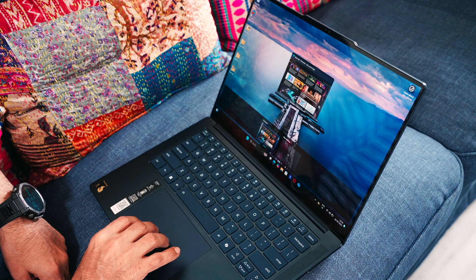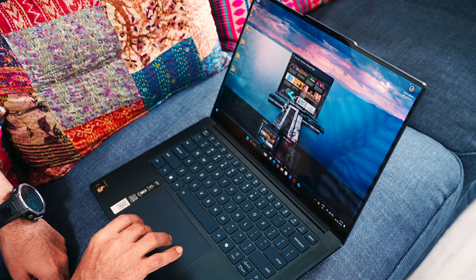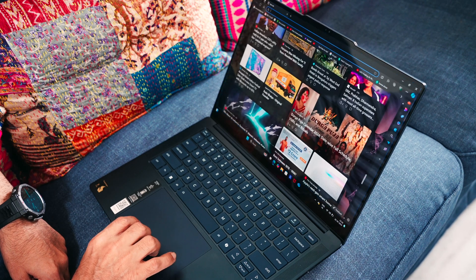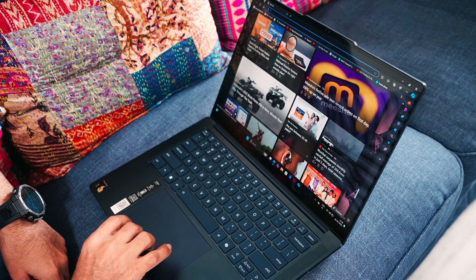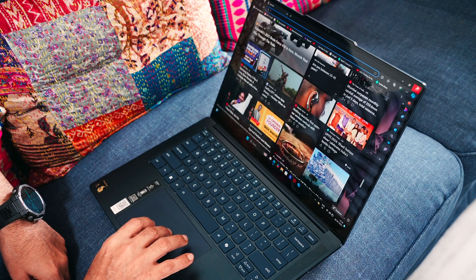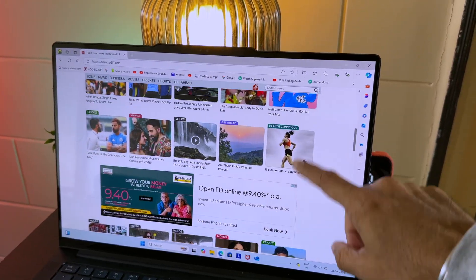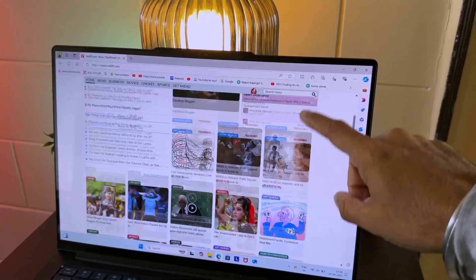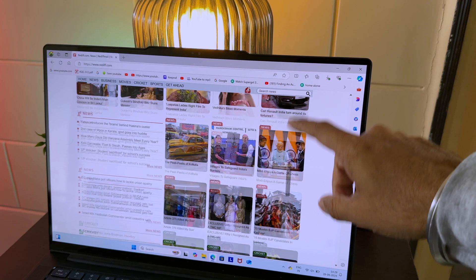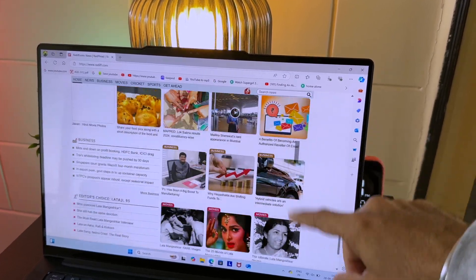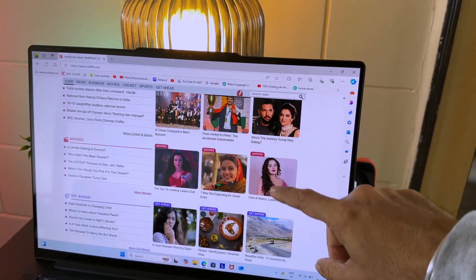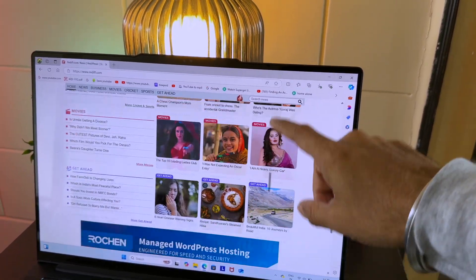Even in our limited time of using this device, we barely ever heard the fans. It's quiet and performs like a pro. The biggest takeaway for me was that the Snapdragon X Elite chipset performs exactly even when not connected to the power source.